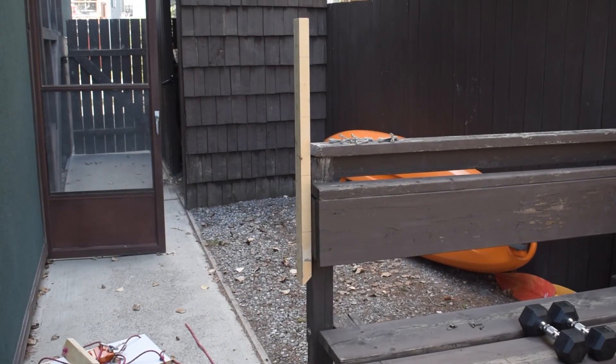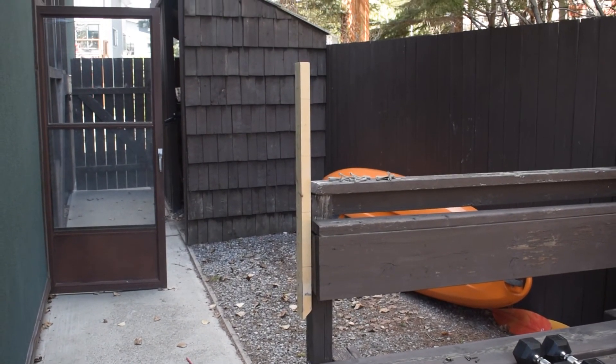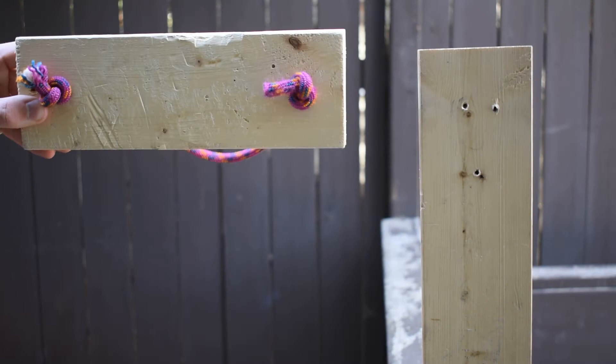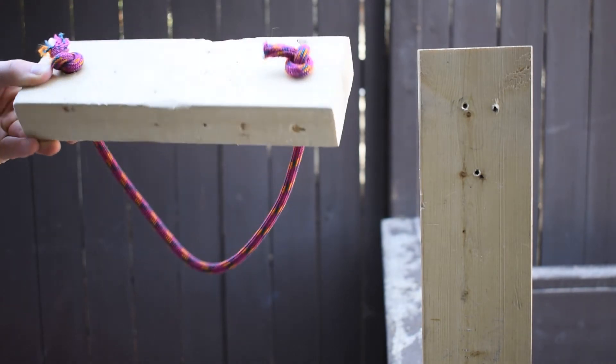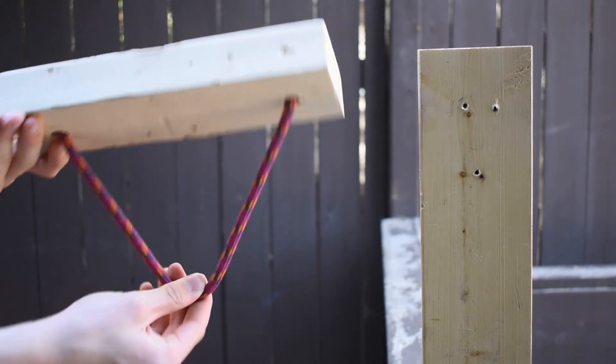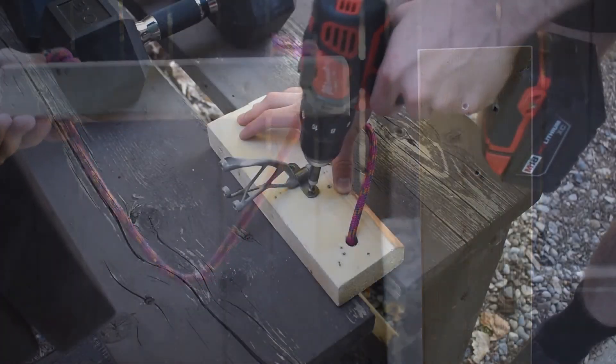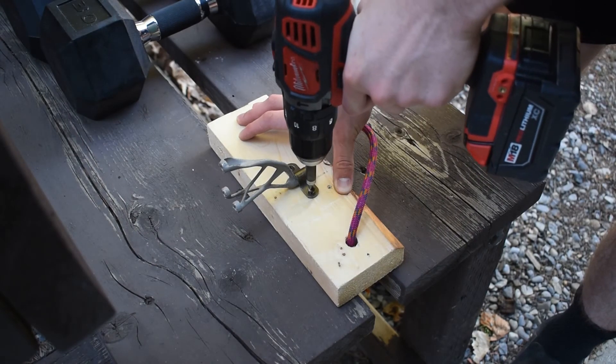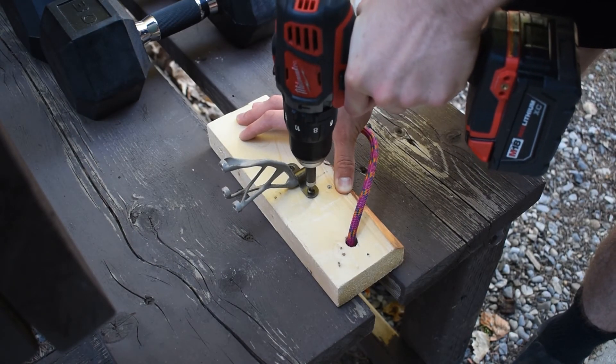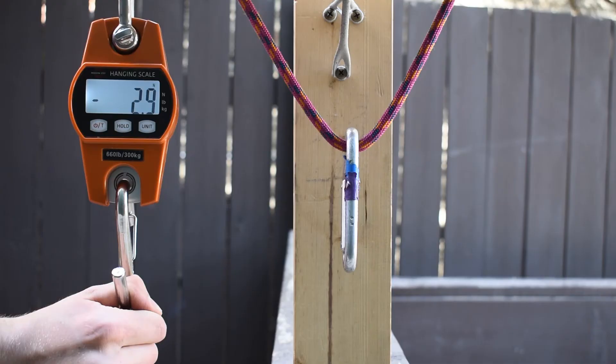I started by attaching a 2x4 to this post, similar to the studs railing brackets are usually attached to in your home walls. Then I used this piece of wood and rope to represent the actual railing. I attached my first bracket, which was the one with 53% of the material, to the railing and screwed the bracket into the stud.